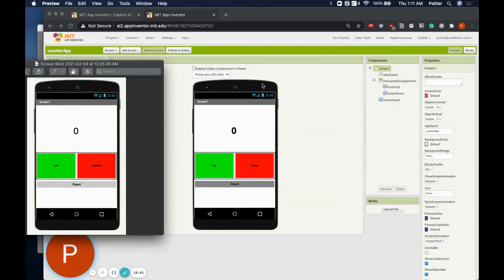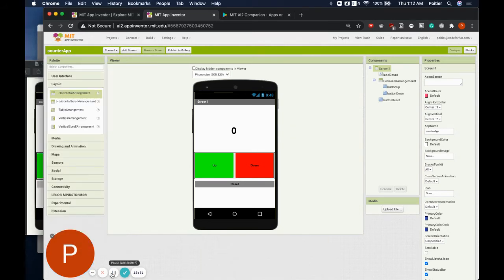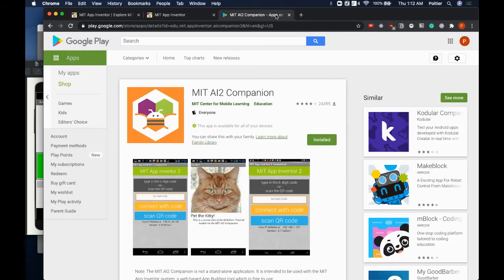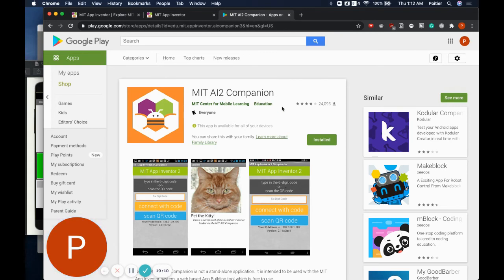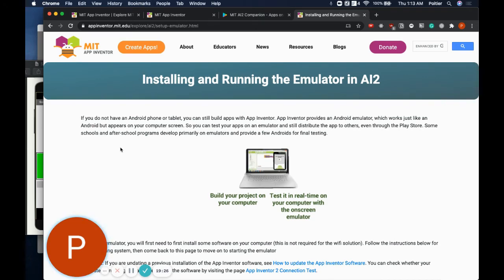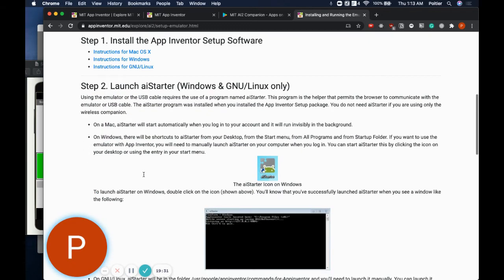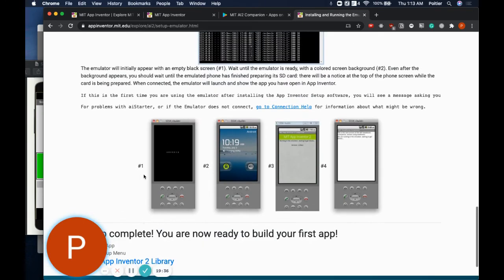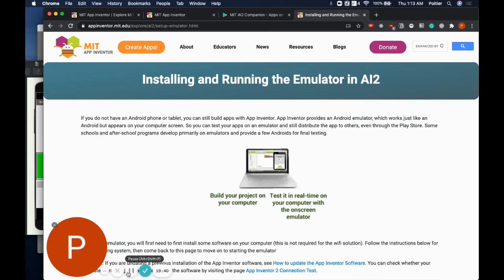Now that we have our user interface, we're ready to move on to the exciting part — running it and getting it to work. If you have an Android device, you may choose to run this app on that. You'll need an application called MIT AI2 Companion — go ahead and install it on your Android device now if you haven't already. If you don't have an Android device, you need to use an emulator. MIT App Inventor provides an emulator on their website that can be installed on Mac, Windows, or Linux. Make sure to either download the emulator or get MIT AI2 Companion on your Android device so you'll be able to test going forward.